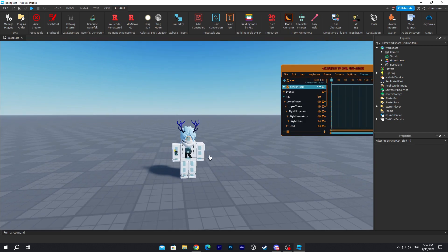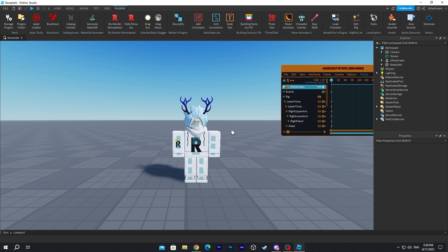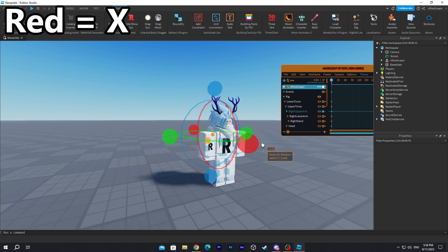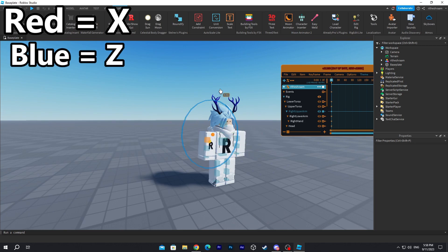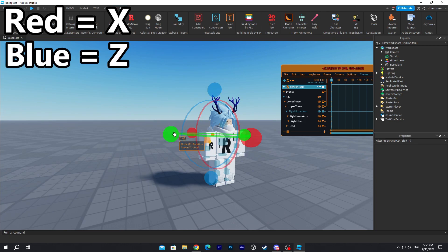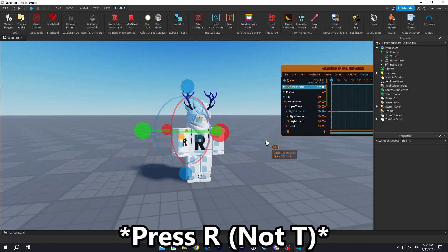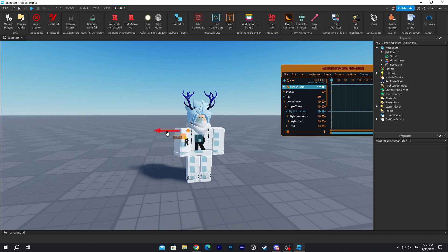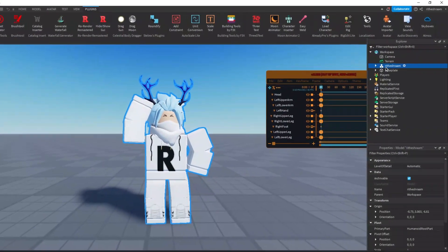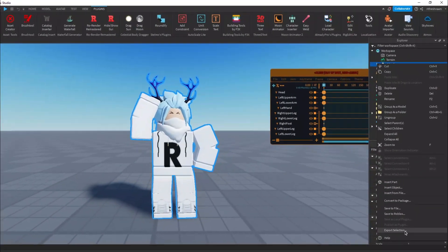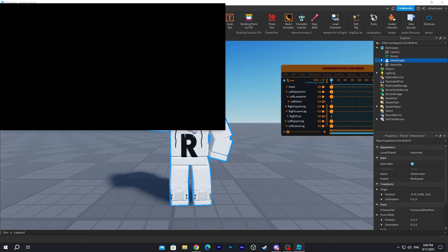Now we're gonna start posing our character. For those who don't know what the posing is about, I'll show you real quick. The red one is for rotating up. The blue one is rotating to the side. The green one is rotating the other way. If you want to move, just press TR on your keyboard.